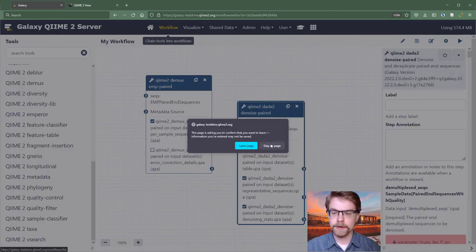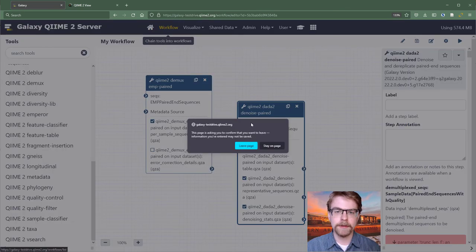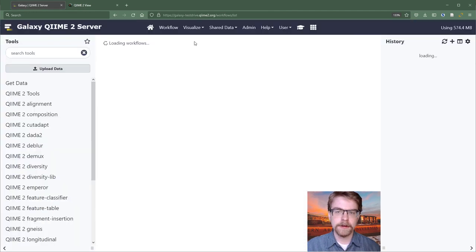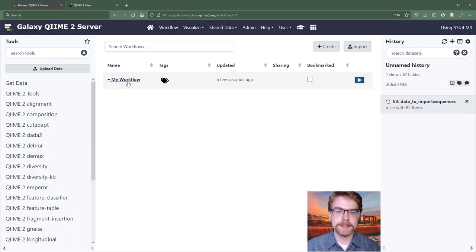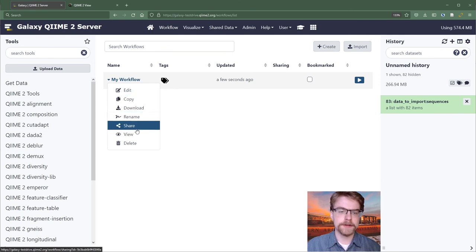If we go back to workflows, we can see it's right here. And you could share those.